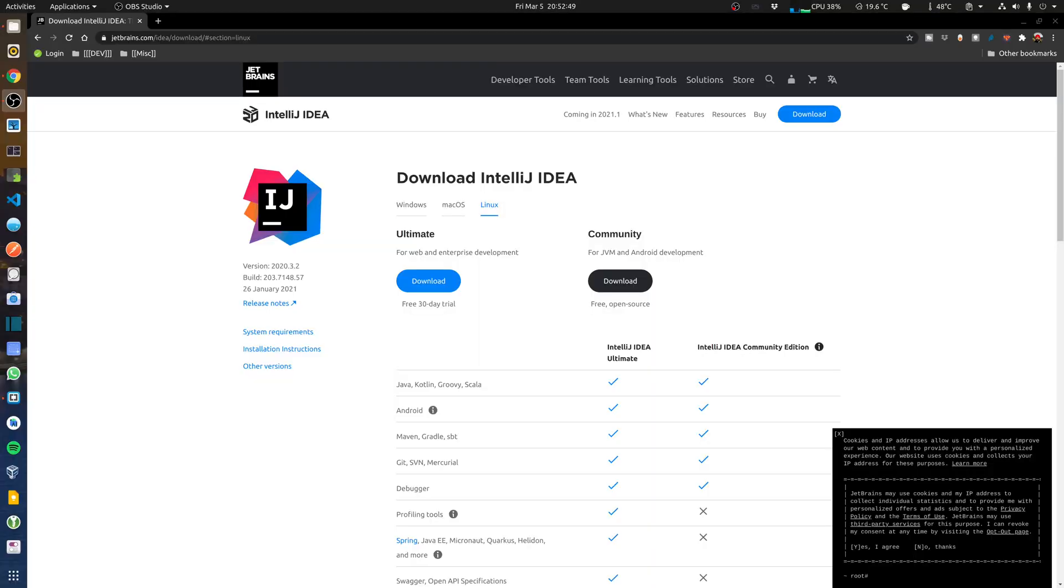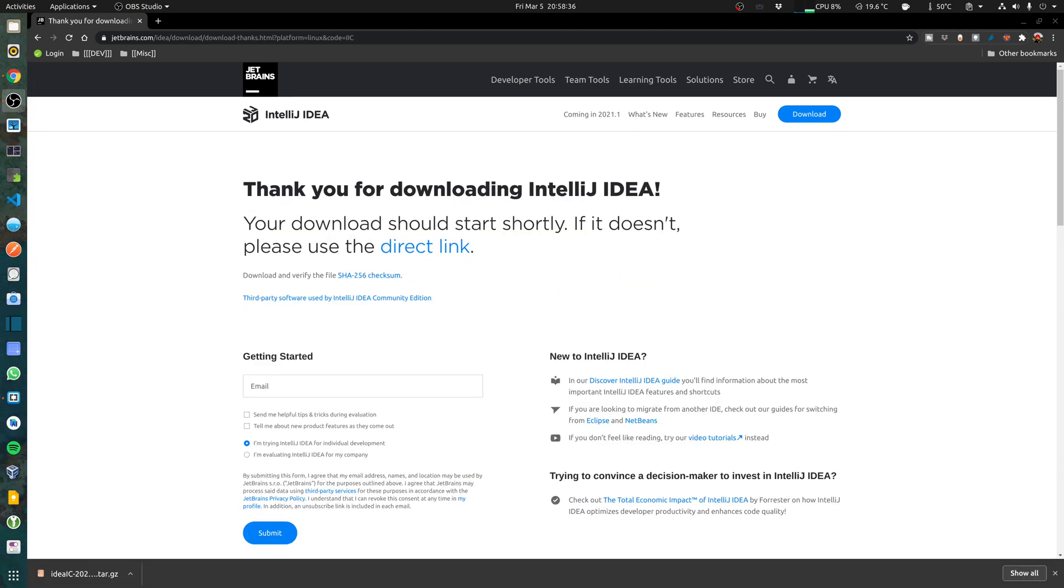We're going to start off by downloading and installing IntelliJ. I have gone to the JetBrains website and I'm going to download the community edition.